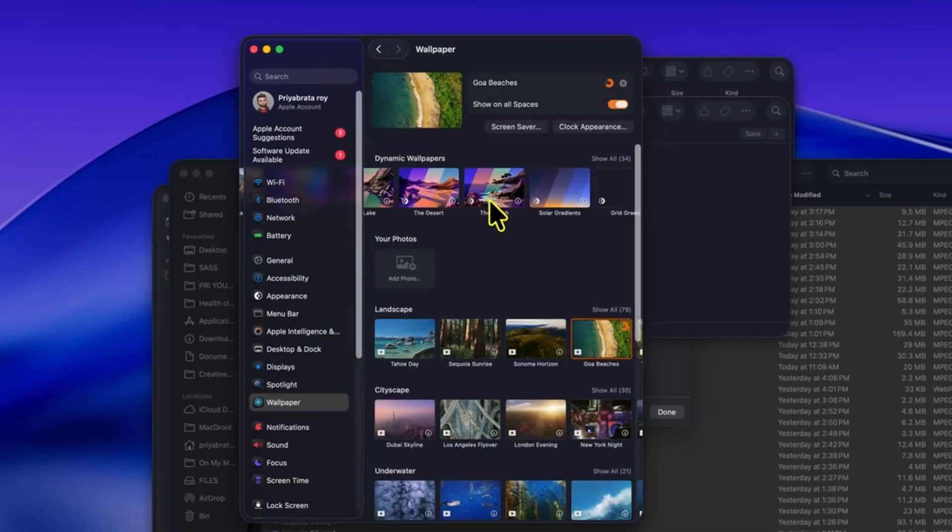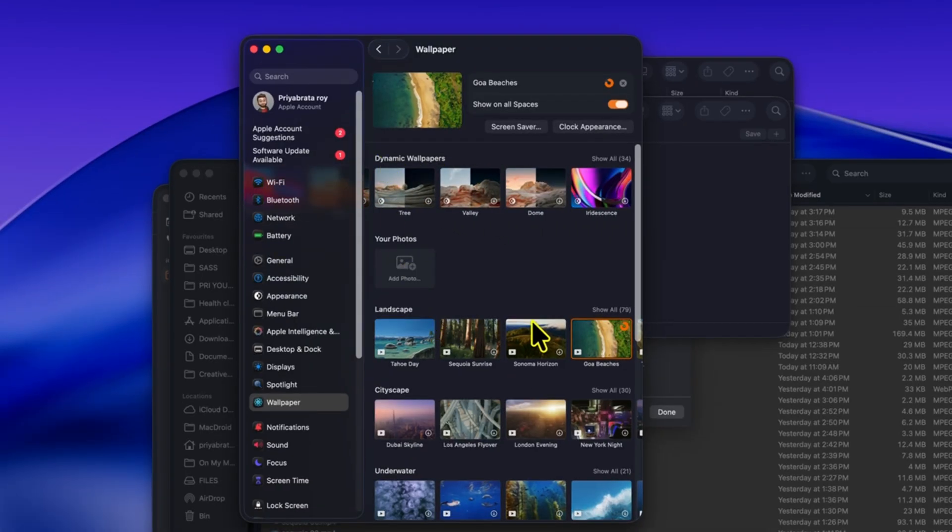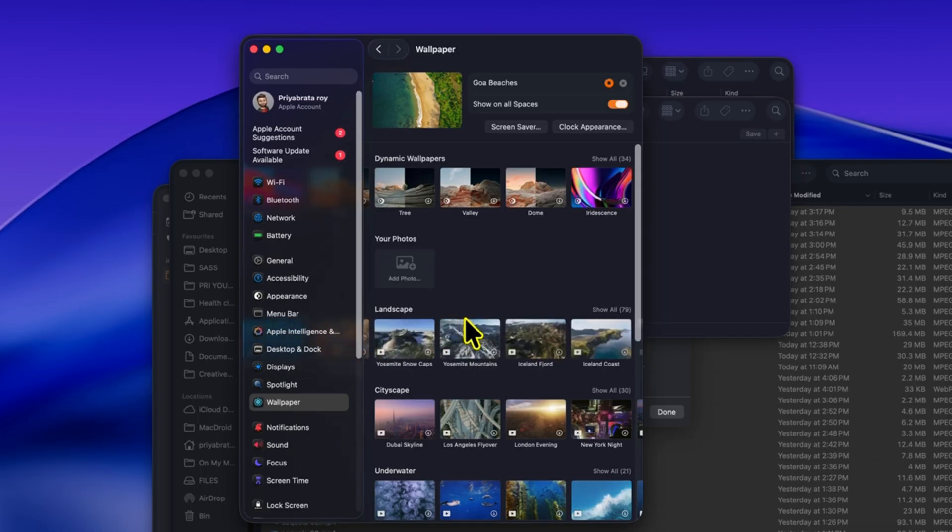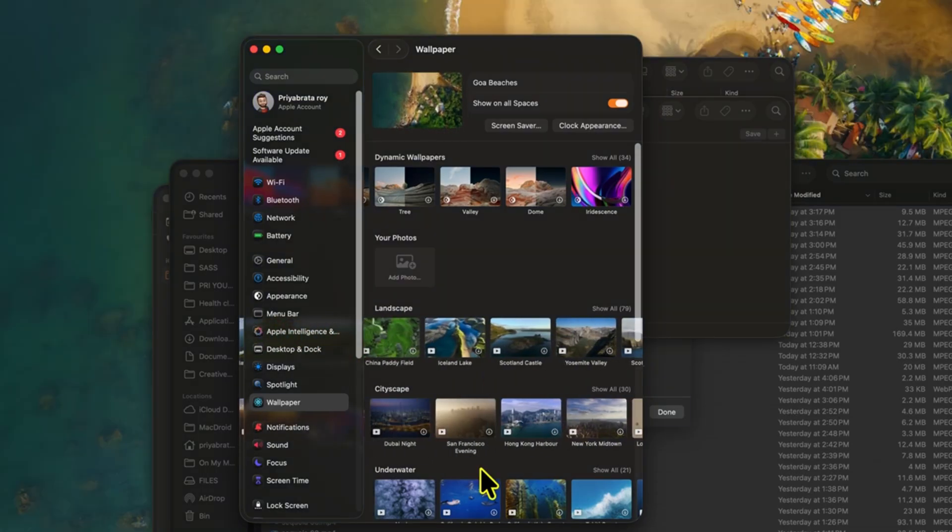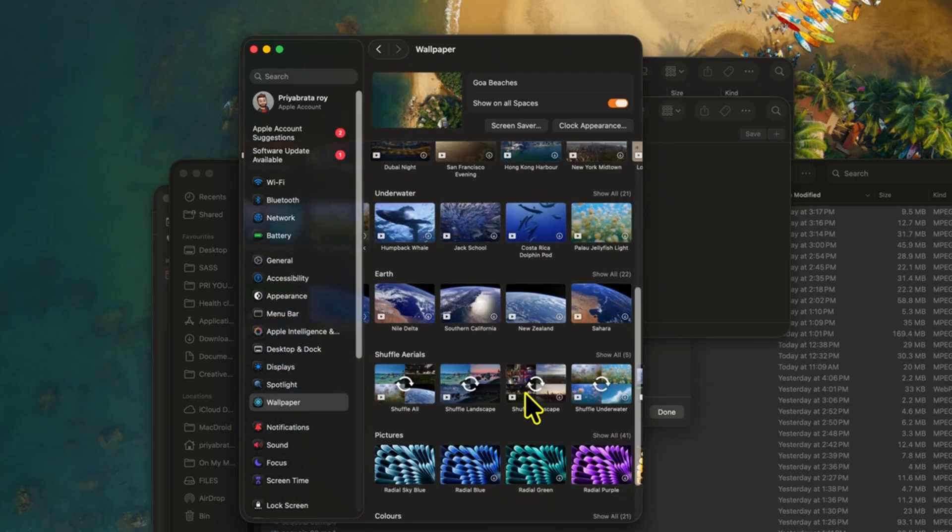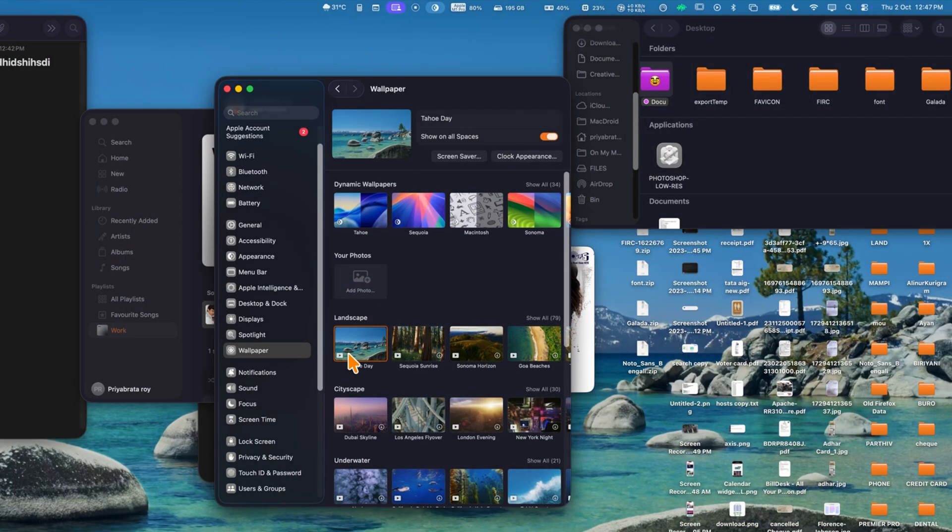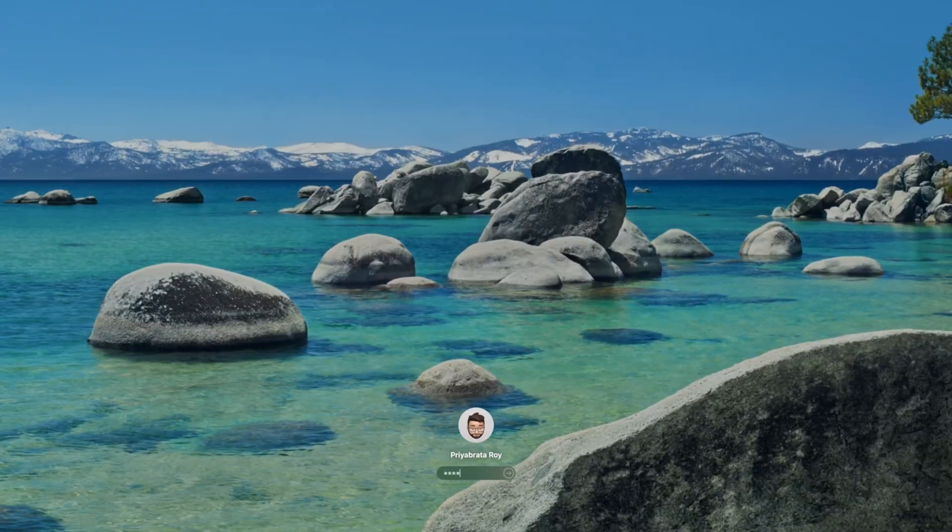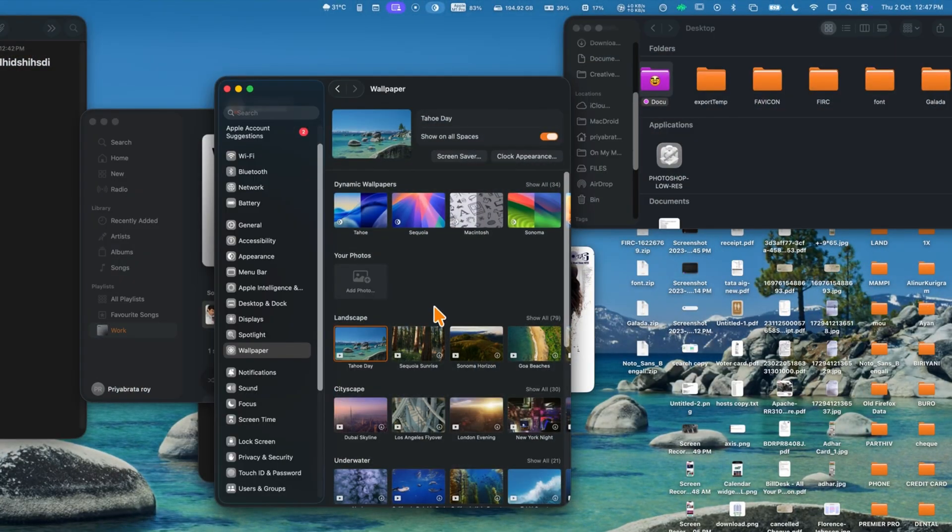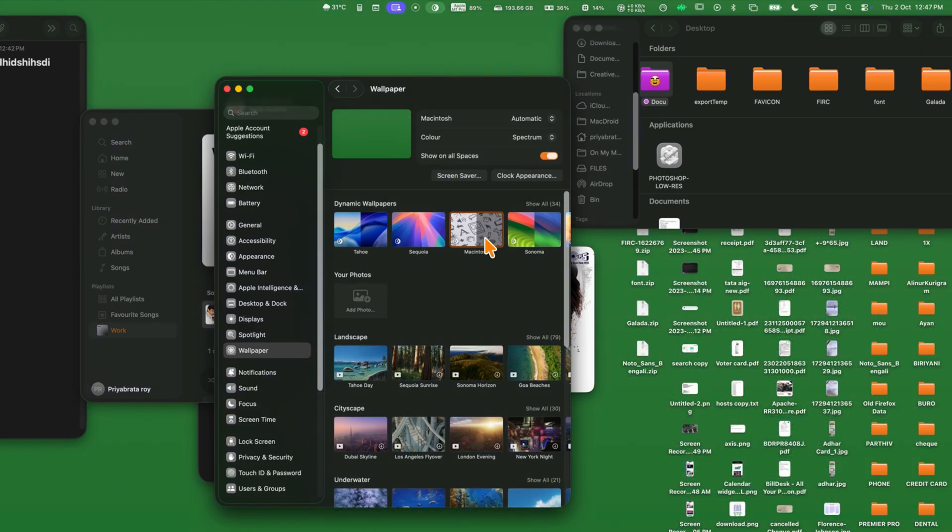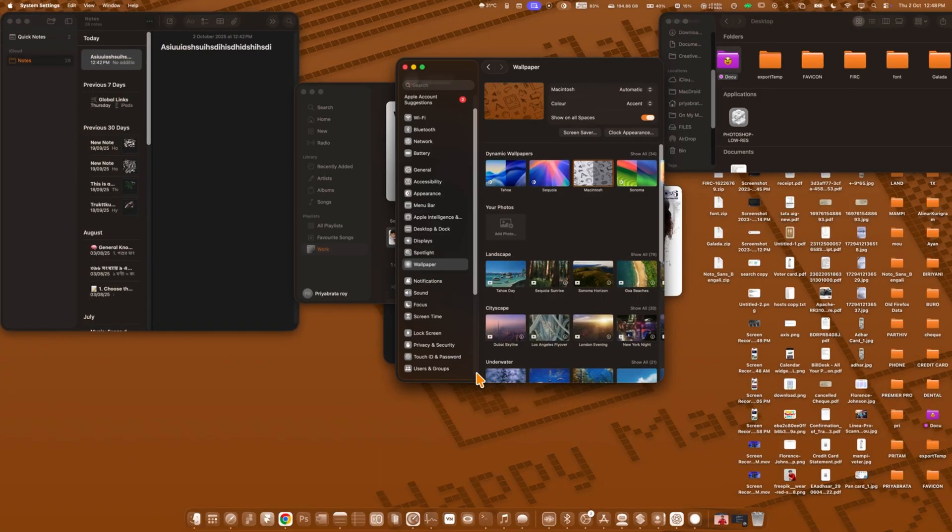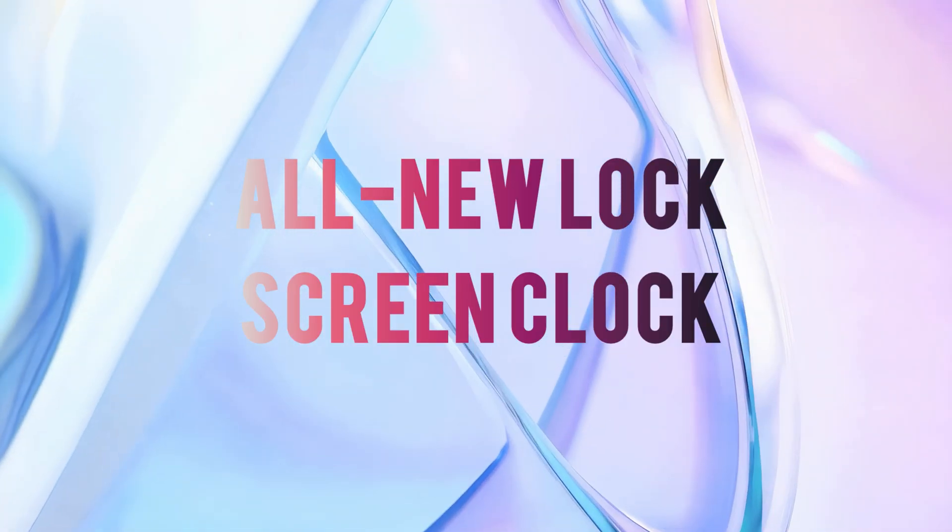Now, let's talk about all new wallpapers in macOS 26 Tahoe. You can scroll through a wide variety of options, including dynamic, landscape, cityscape, underwater, and more. The new Tahoe dynamic wallpaper and Tahoe day wallpaper even include animated water effects right on the lock screen, making your Mac feel more alive. There's also a collection of retro Mac wallpapers for a nostalgic look, so you can mix classic and modern styles.